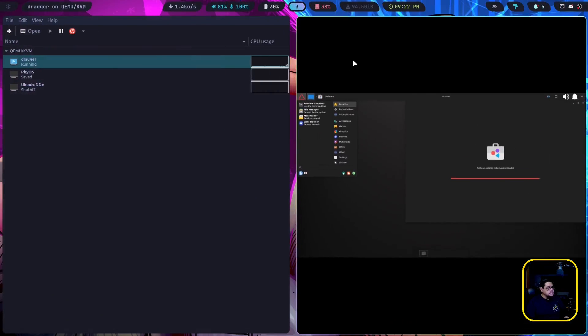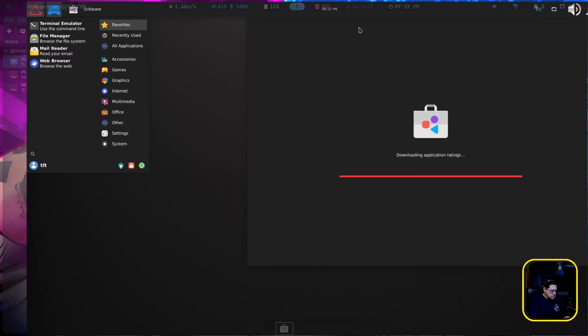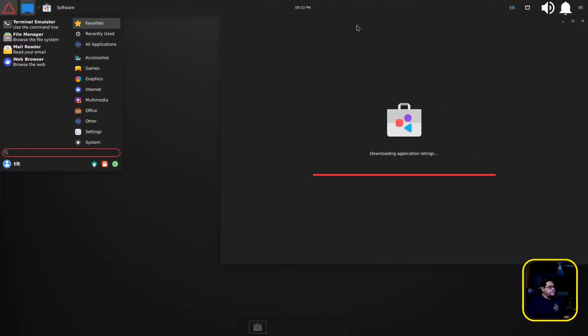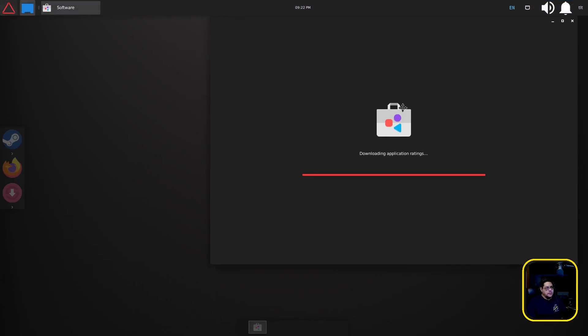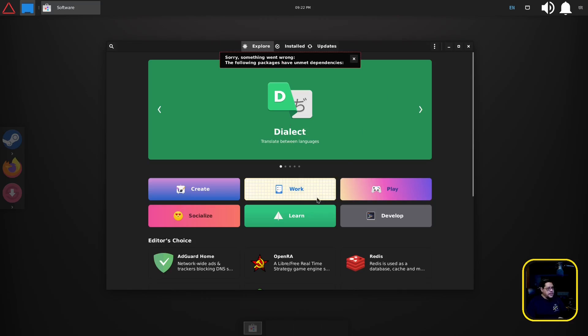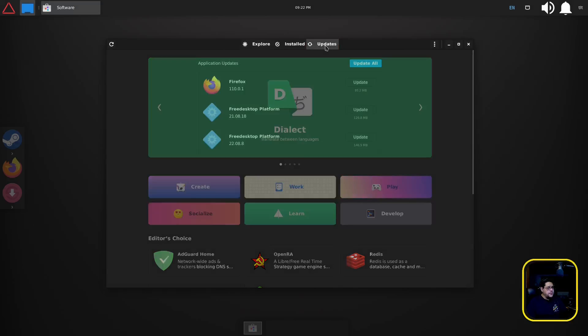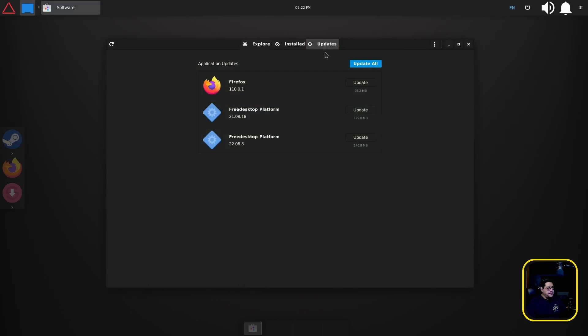Yep it's the GNOME store. So we go here to update, something went wrong, the following packages have unmet dependencies. Interesting. FreeDesktop, FreeDesktop platform.